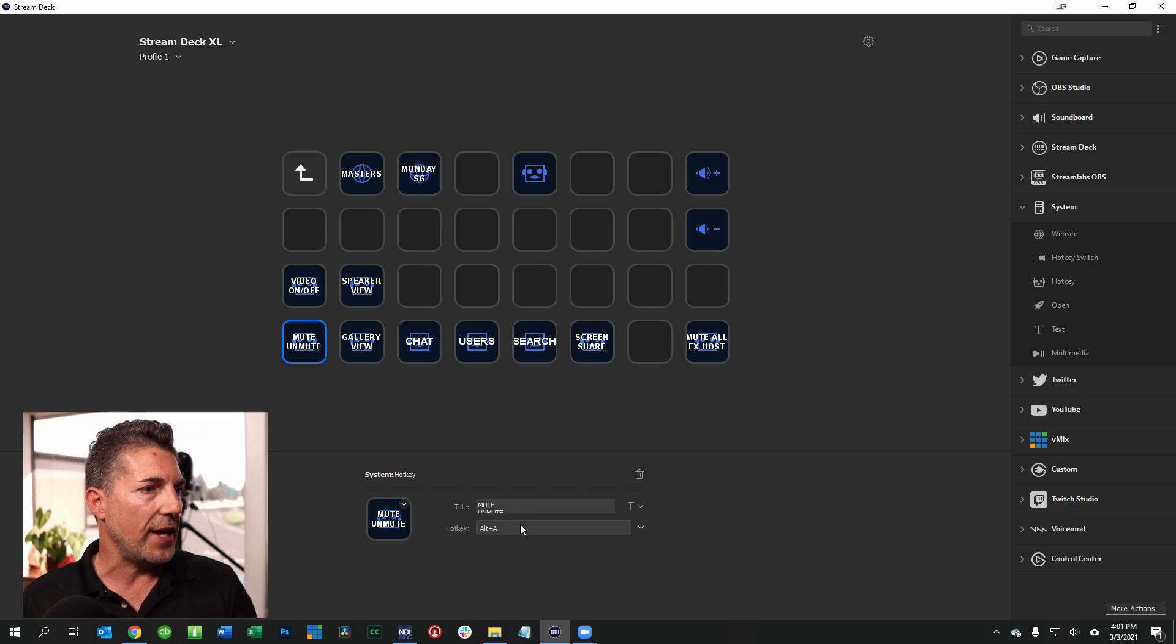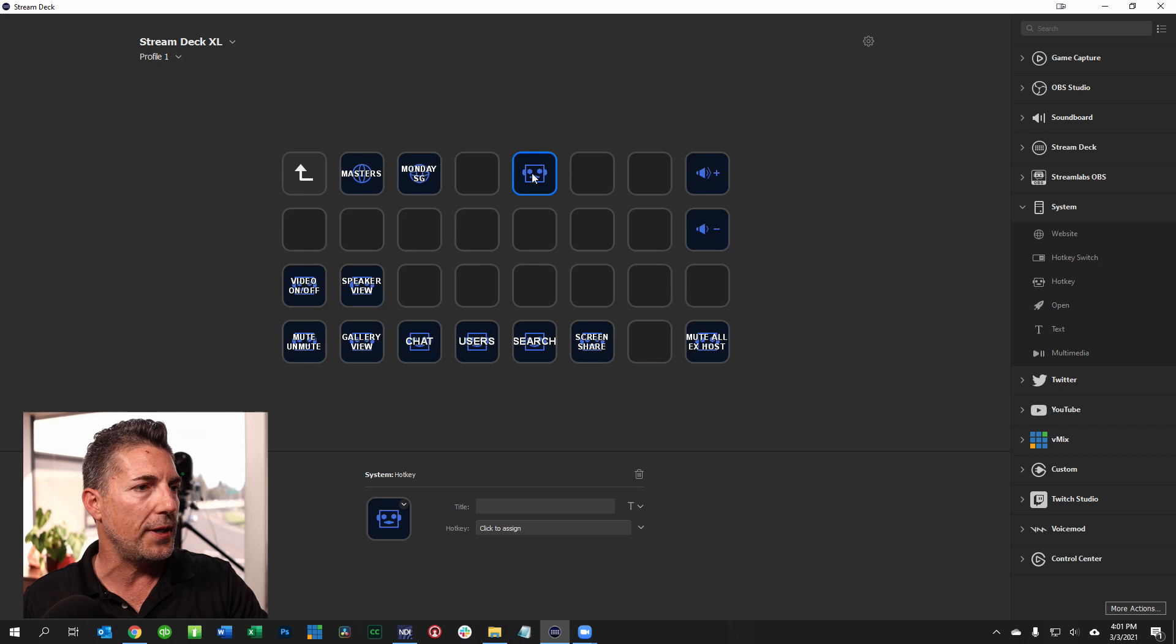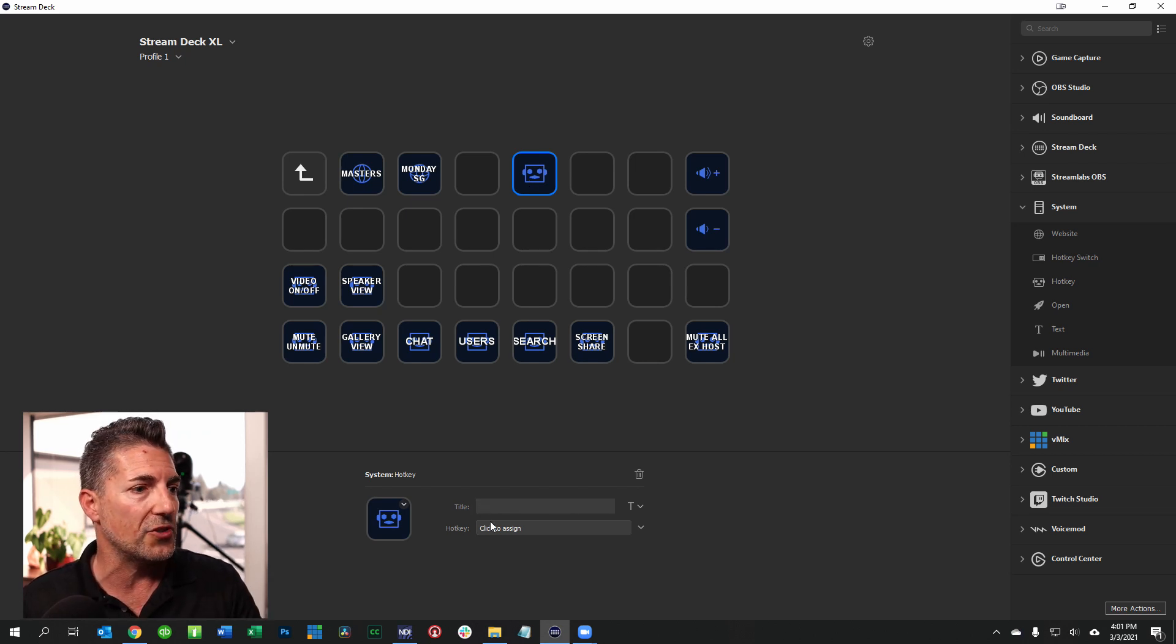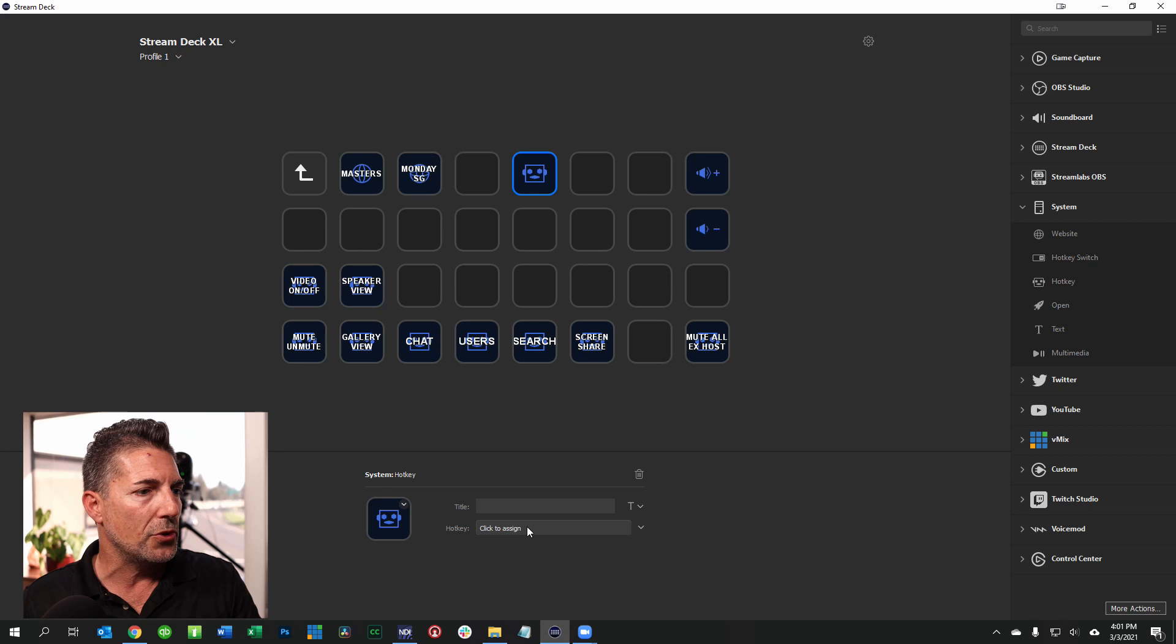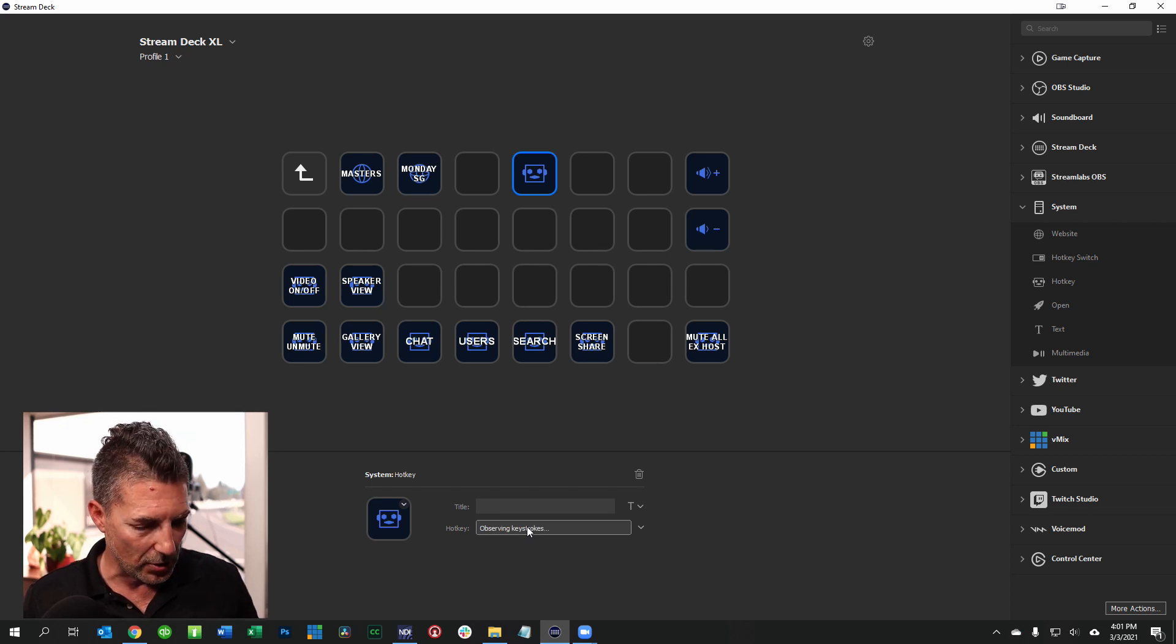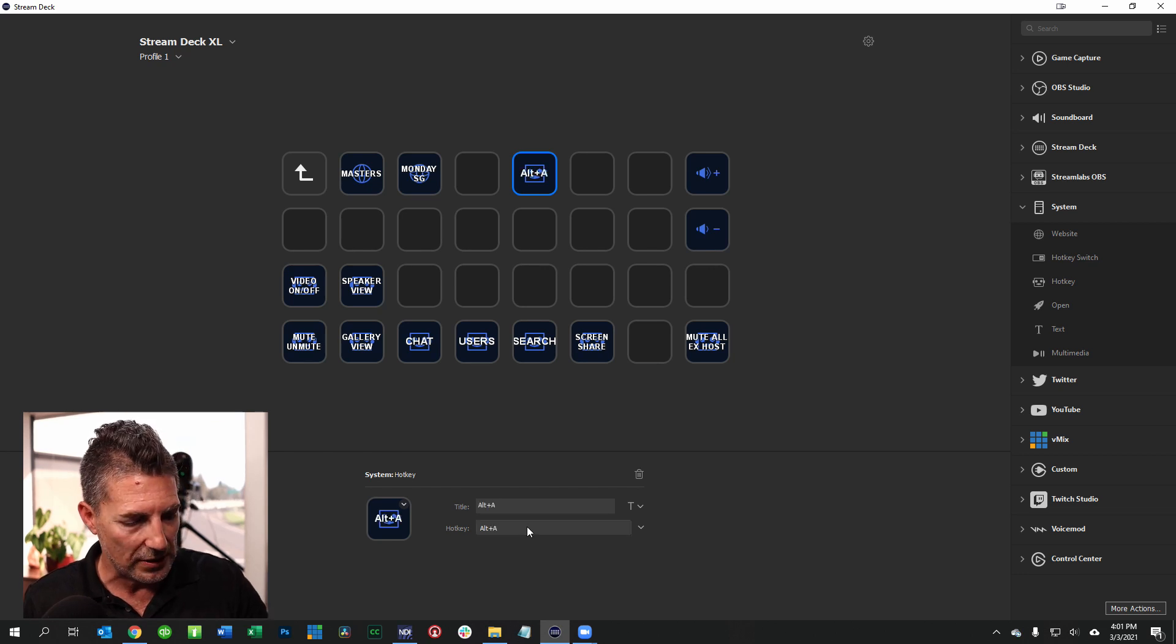As an example I already have the mute button set up and it's Alt A. So if I go here and I want to make this a mute button, all I need to do is under hotkey I'm going to click on this with my mouse. I'm going to hold down the Alt key and it says Alt then I'm going to click A and now it has created this as a hotkey to actually mute my microphone.